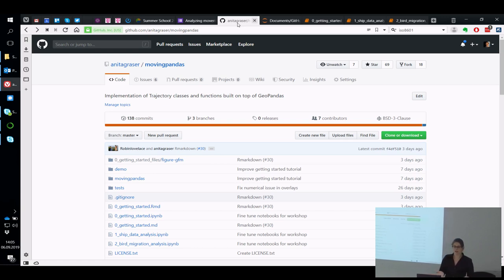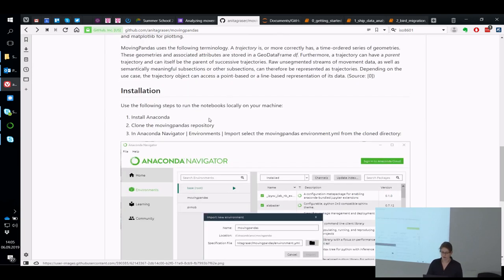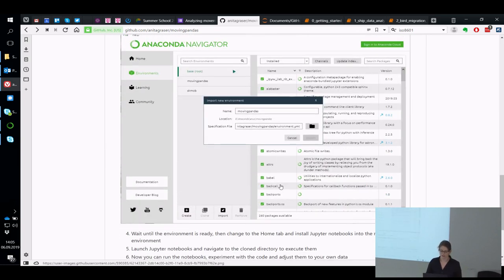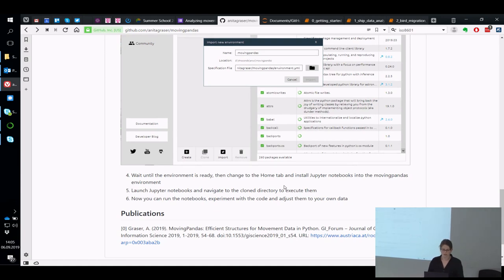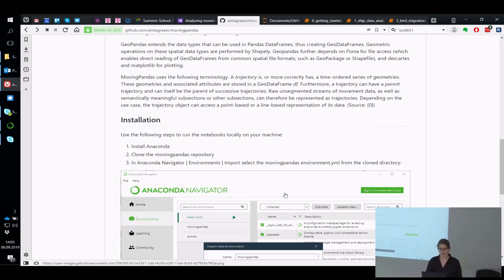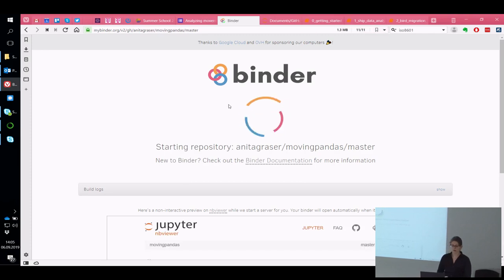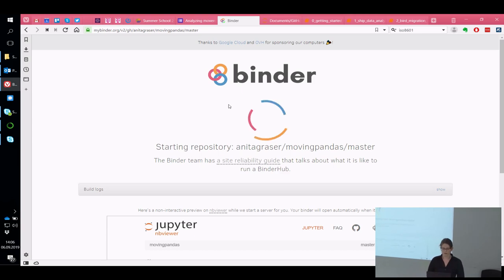In the instructions to the workshop, I asked you to install MovingPandas as instructed on the MovingPandas GitHub repository. The recommended way is to use Anaconda to set up the Python environment using the environment.yaml file, which sets up all the libraries that MovingPandas and the notebooks depend on. If that doesn't work for you, or you haven't had time, that's not a problem — I've also prepared the notebooks to run on MyBinder. If you click the Launch in Binder badge, it will start the notebooks for you.